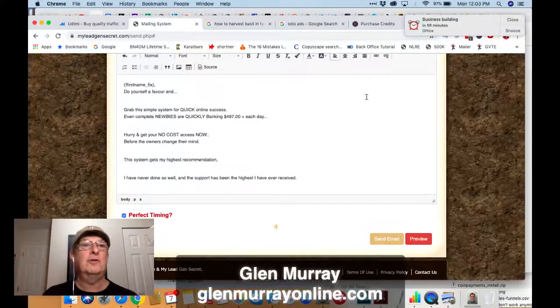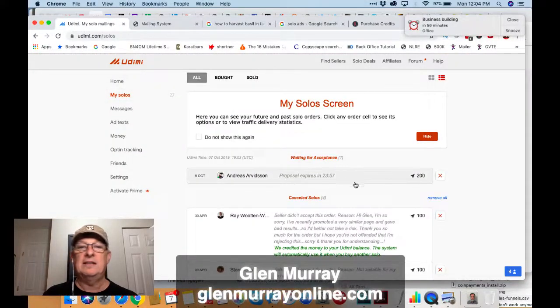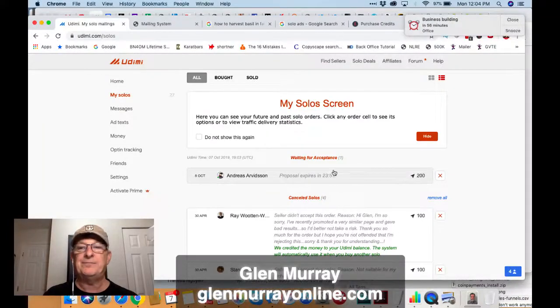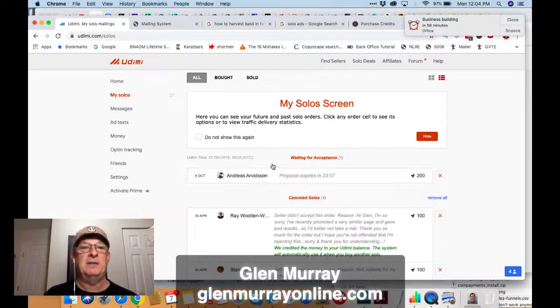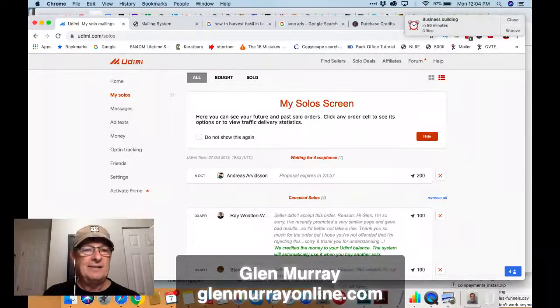Now I've got my solo ad ordered over at Udimi. If you go to 'get my solos' he hasn't accepted it yet, so I'm just waiting for him to accept it. Then I'll see it in 'my solos' and get all the stats back there.